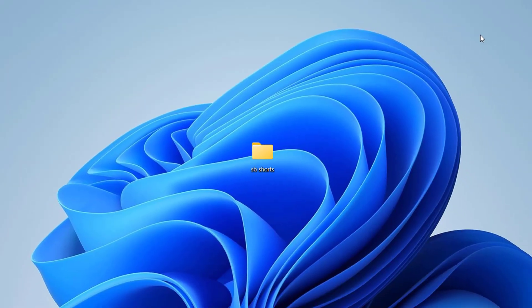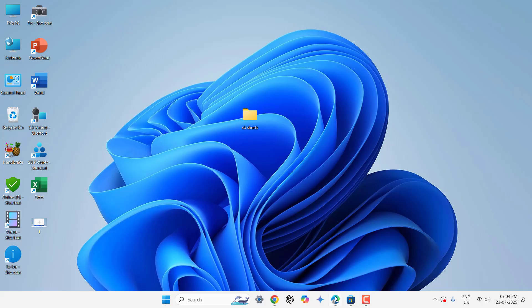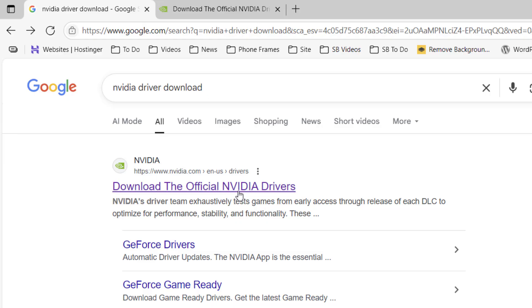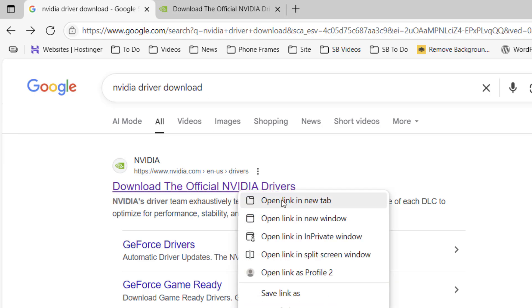If this method not work or you don't like to do this, you can do one more thing. Open any browser and open Google. In Google just type NVIDIA driver download and open this first link. This is official link of NVIDIA.